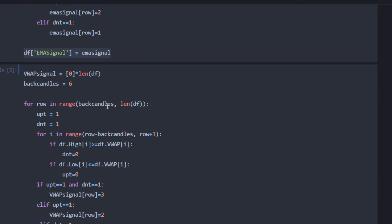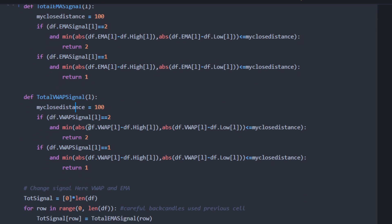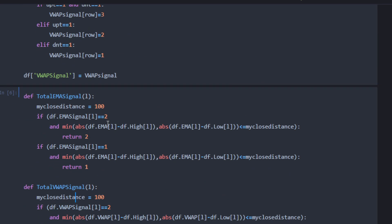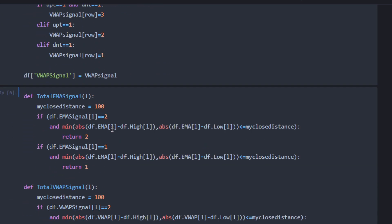Now that we have both the EMA and VWAP signals computed, we compute the total signal — called 'total_ema_signal' and 'total_vwap_signal'. These add on top of the previously computed signal if any candle gets very close to the curve and we assume the price is going to bounce off and reverse direction. The distance to the curve also has to be included as a variable — I called it 'my_close_distance'.